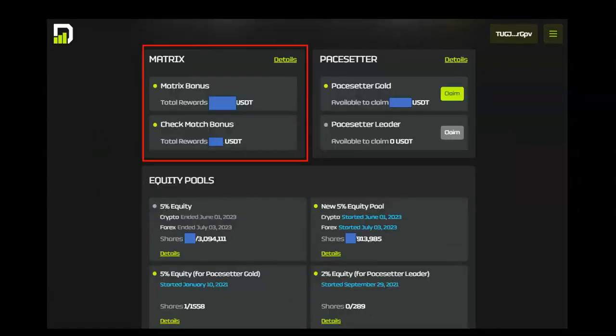Any matrix bonuses are displayed here. You can click the Details button for more information.